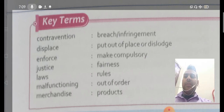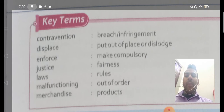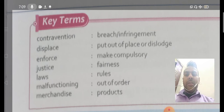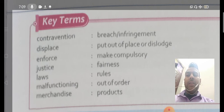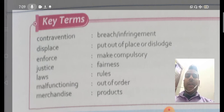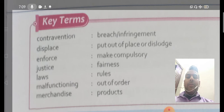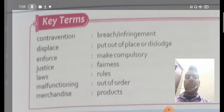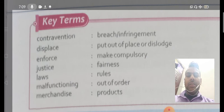Next, 'enforce.' Enforce means to make compulsory. कोई भी चीज़ जो कि बिलकुल compulsory कर दी जाए, उसको हम enforcement कहते हैं। Like our laws — अगर हमारे यहाँ पर कोई भी law बना दी जाती है, it means it is a very compulsory thing, so we use the word enforce. Next is 'justice.' Justice means fairness — किसी भी तरह की चीज़ें जो बिलकुल fair हों, इंसाफ या सही चीज़ को हम justice कहते हैं।